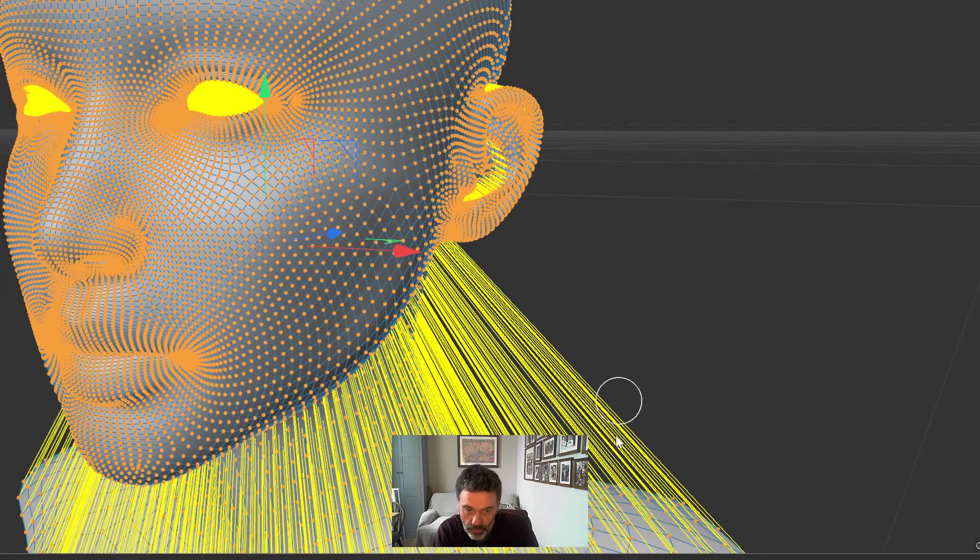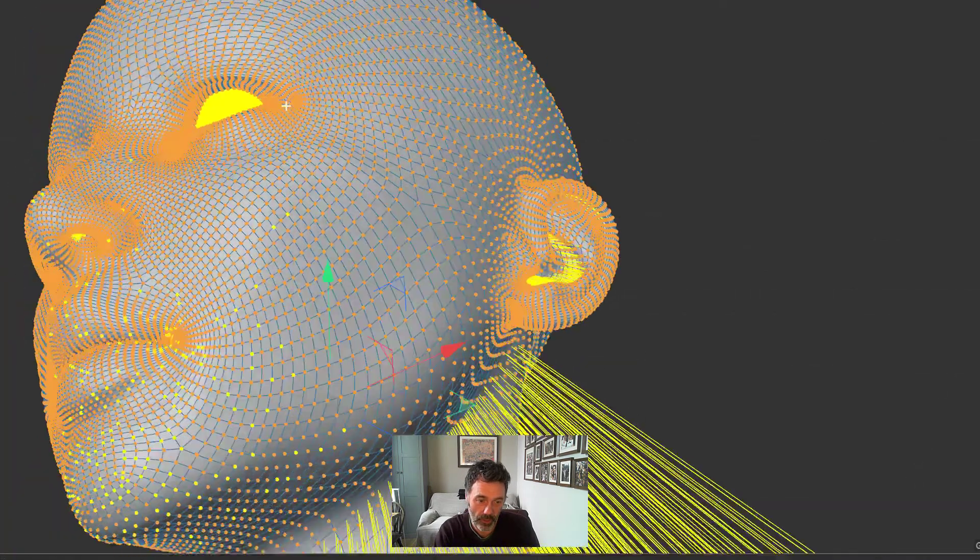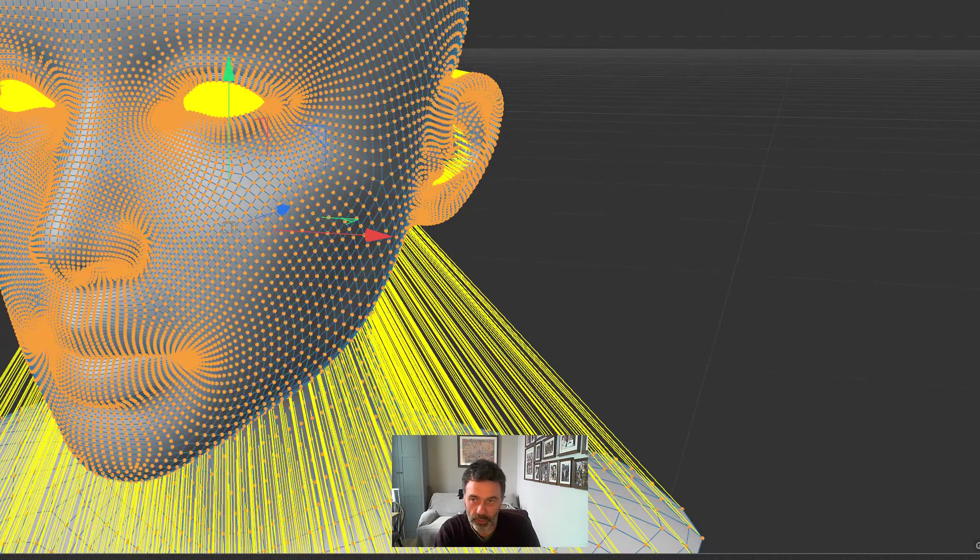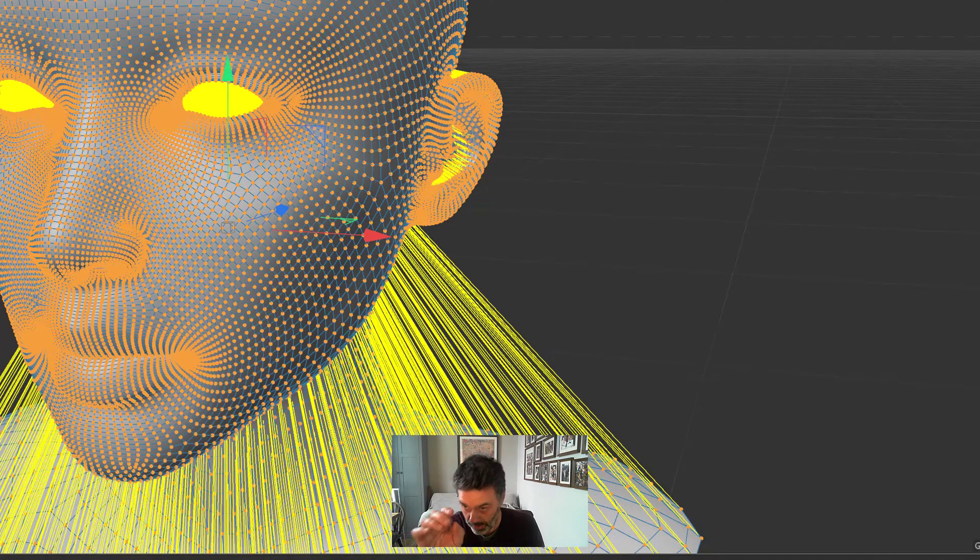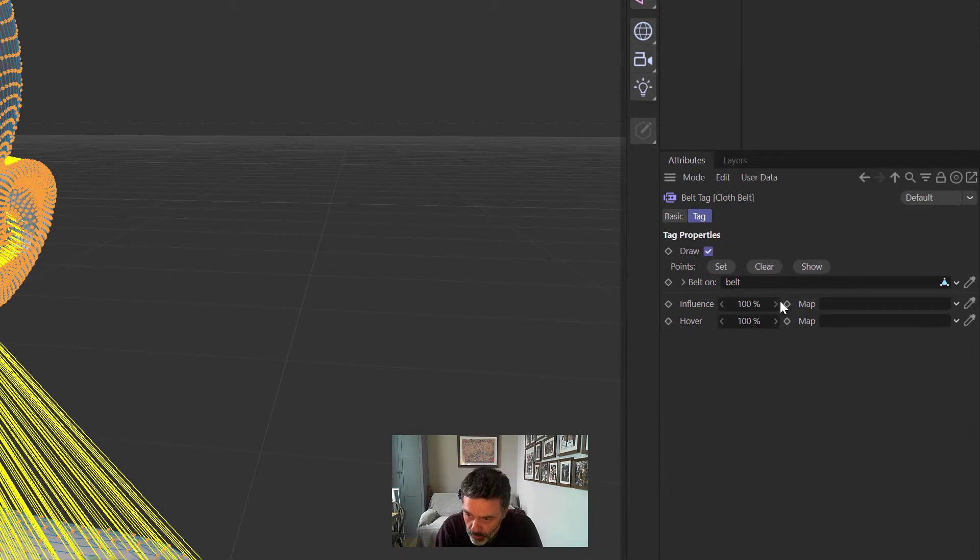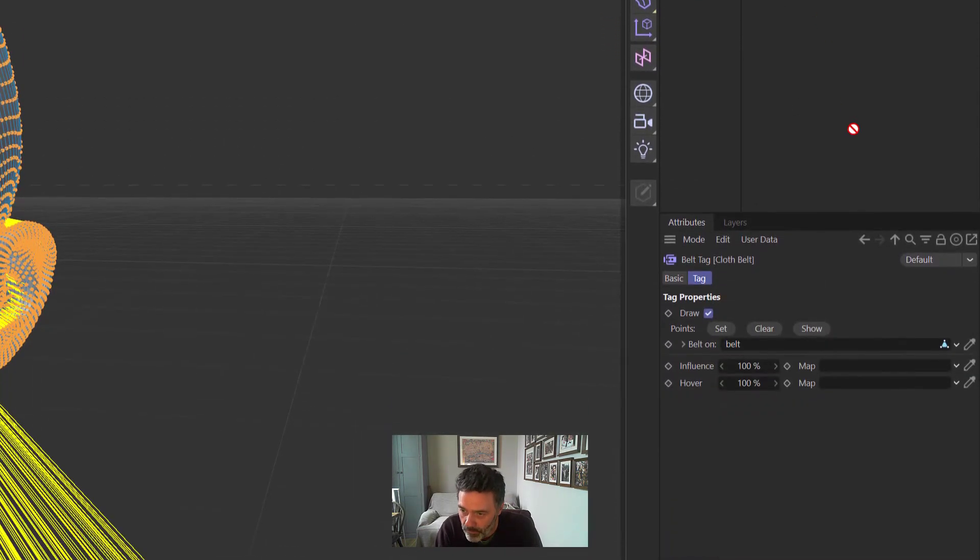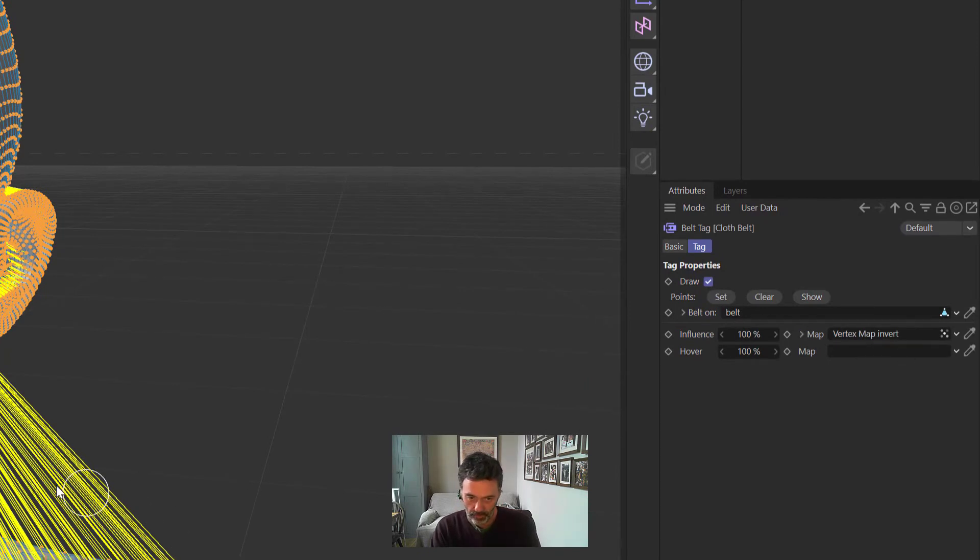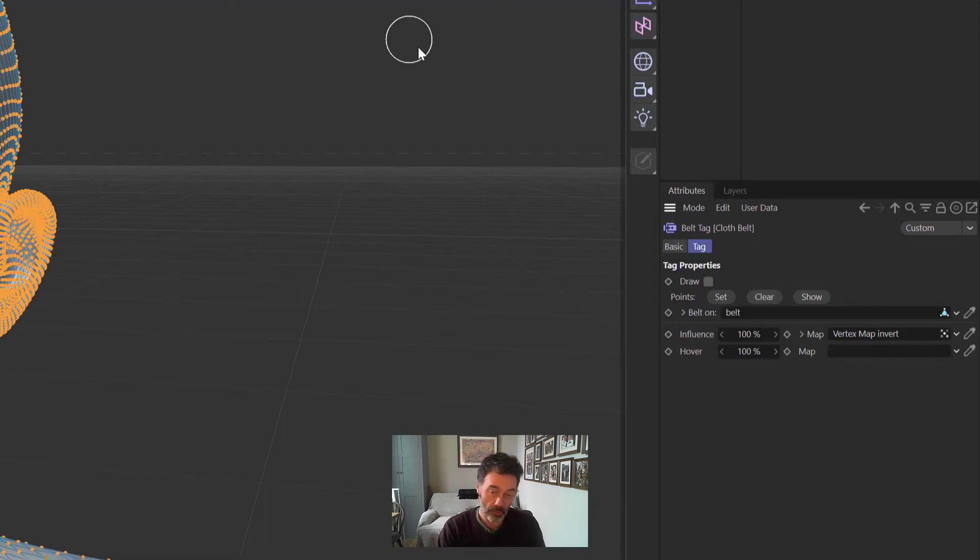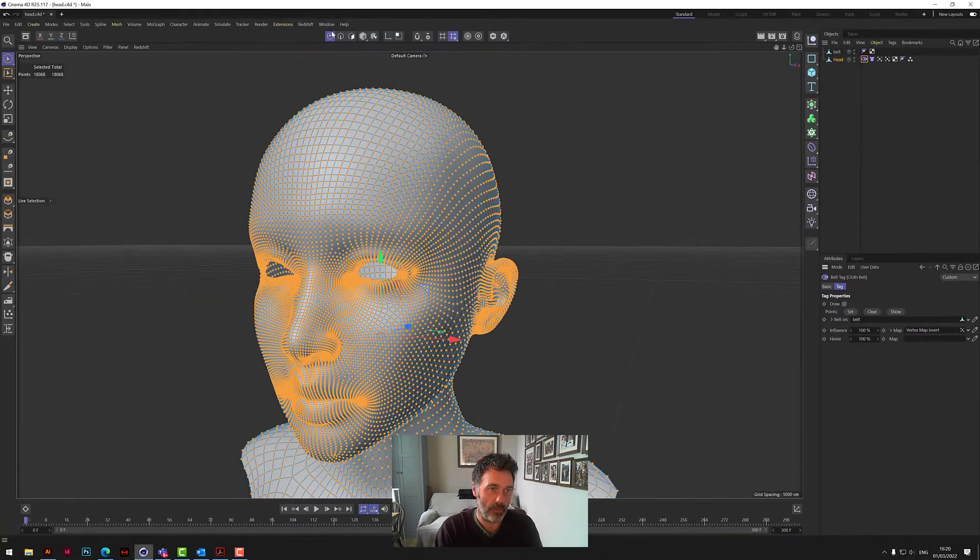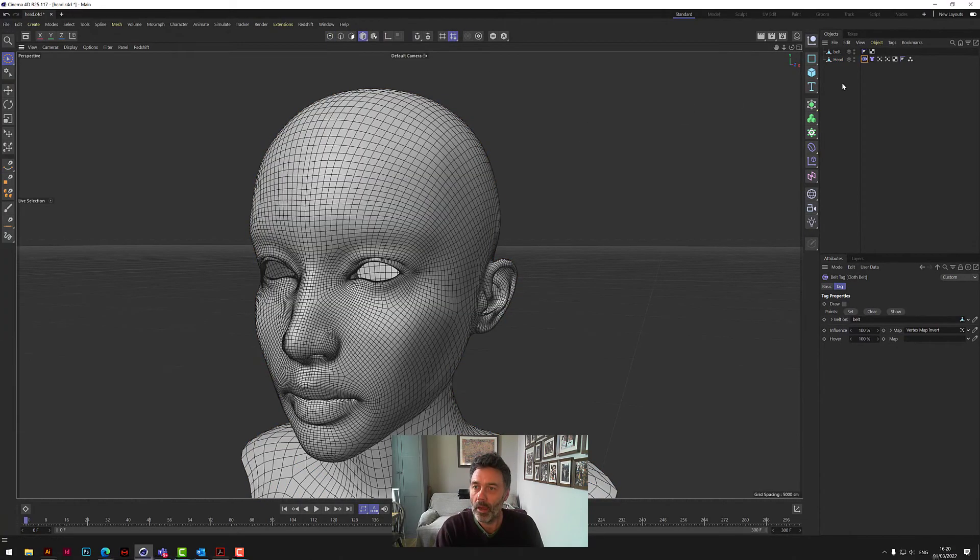Now under Cloth, sorry, under the Belt, the Cloth Belt, where it says Belt On, we need to drop the Belt into there. And because this head has all been selected like this, if we click Set, we will get all of these yellow threads which are effectively going up and attaching to that square or that little cube we've just made. And then this Influence Map here is where we put the vertex map Invert, the one we just created. So we've got the Belt in there and that's been set so the lines appear. If you want to turn the lines off, just click on this unchecked Draw so you don't see them all. Make sure vertex map Invert is in there.